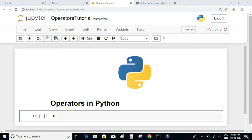Let us have a look at different types of operators in Python. First we have the arithmetic operators. In arithmetic operators we have the addition, subtraction, multiplication, division, floor division, modulus, and power operators.